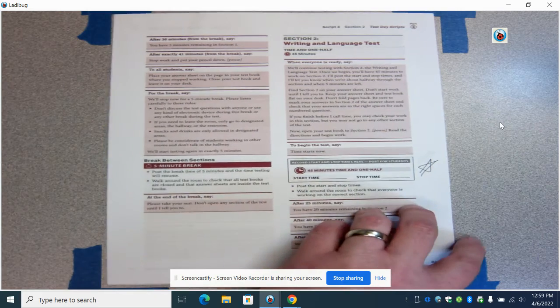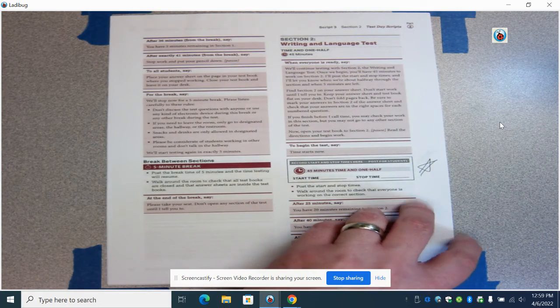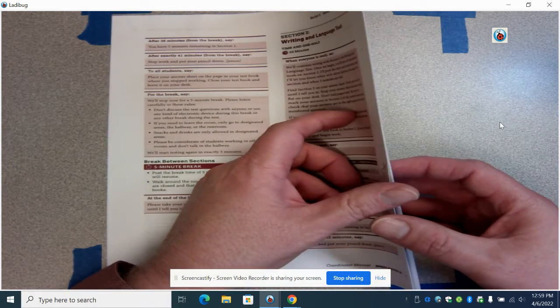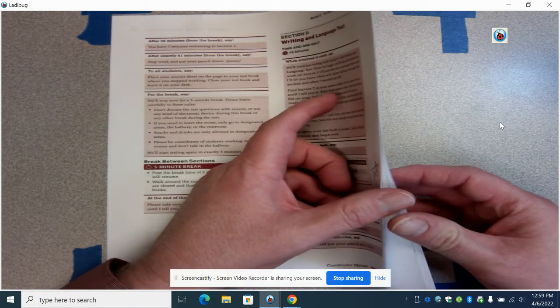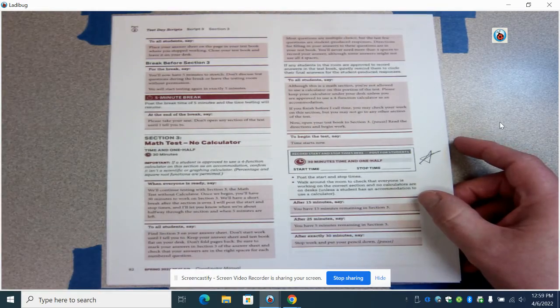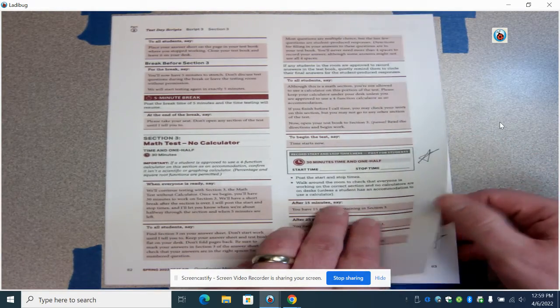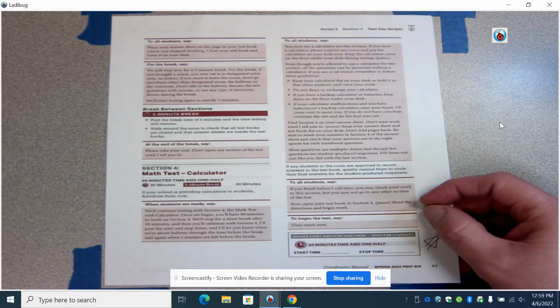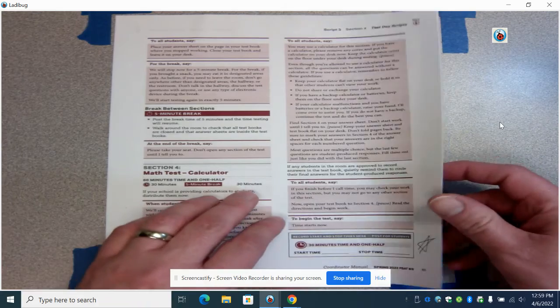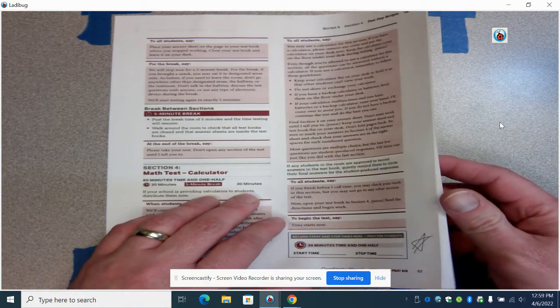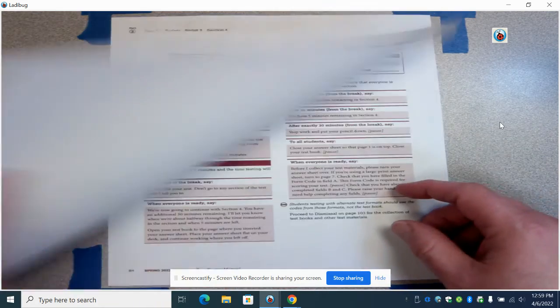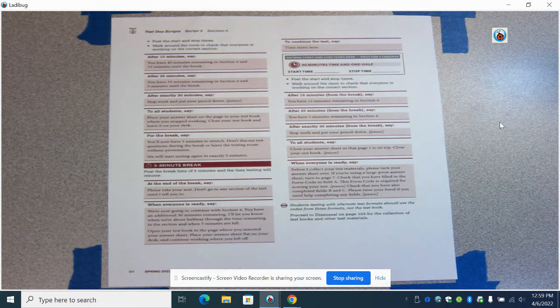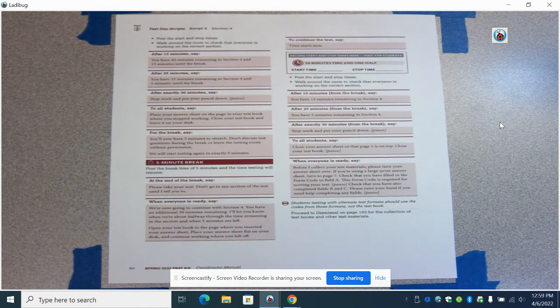You'll administer the writing and language test as well as the math test and then the math test with calculator. As you work through this, you're going to get to the end. And once you complete this part, you'll be finished with the test itself.